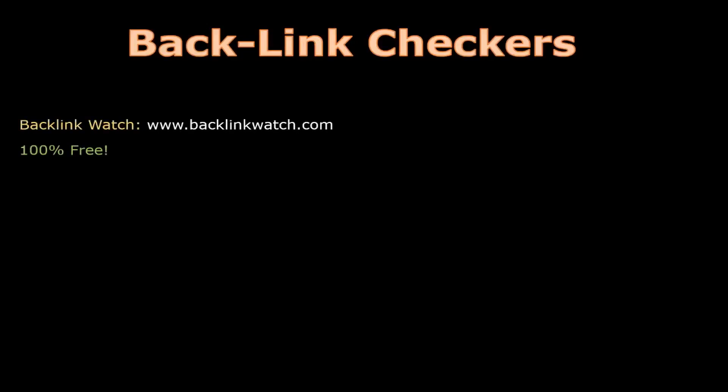Here is a list of the most popular backlink checkers. Backlink Watch: This checker is 100% free and we will be looking at this in more detail shortly.